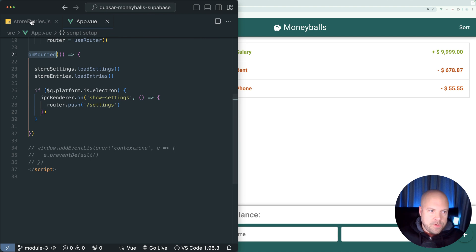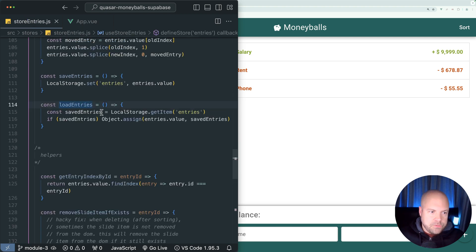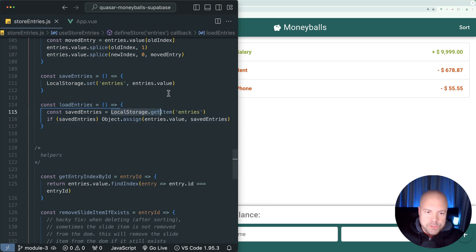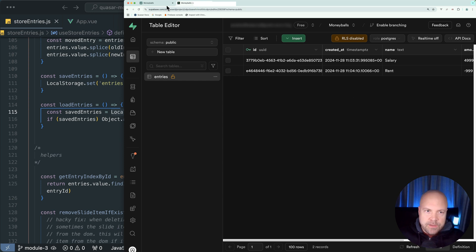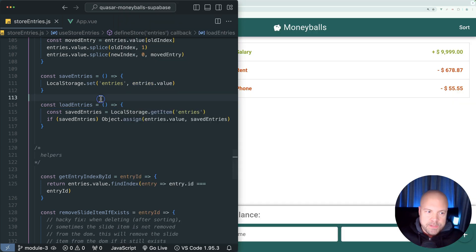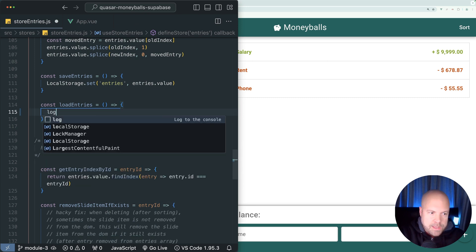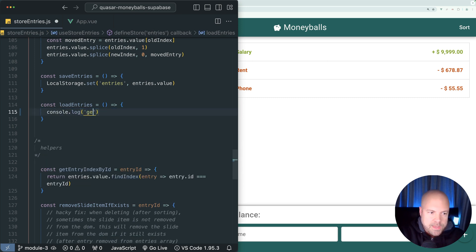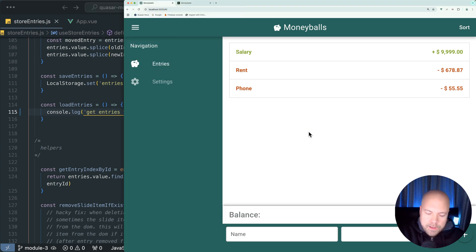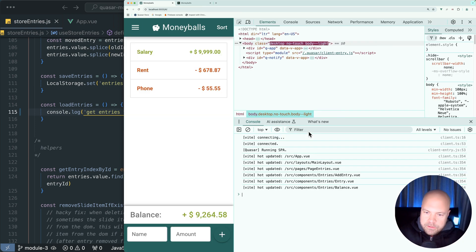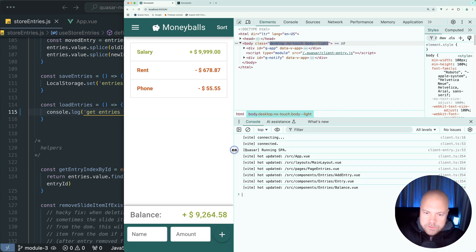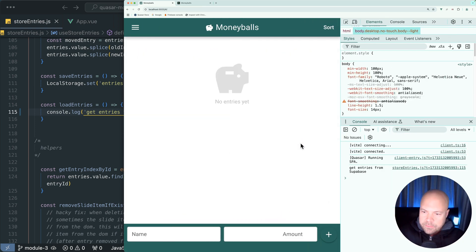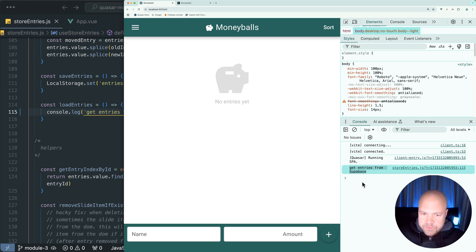However, if we jump back to this load entries action, this is currently loading entries saved in local storage. But we're not going to be using local storage anymore - we're going to be storing all of our entries in this entries table on Superbase. So I'm going to get rid of all the code in this action and for now just log out 'get entries from Superbase.' If we take a look at the console and reload this app, then we can see this being logged out here: get entries from Superbase.